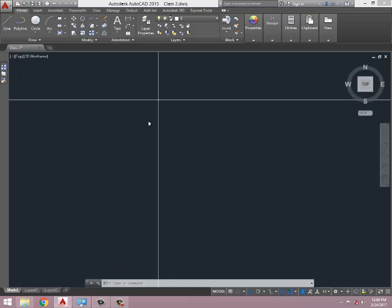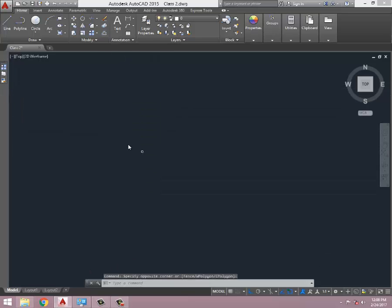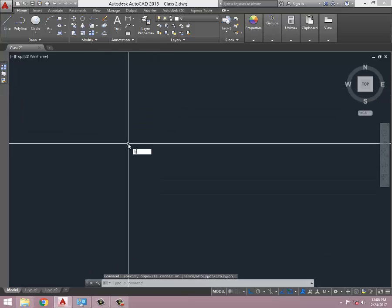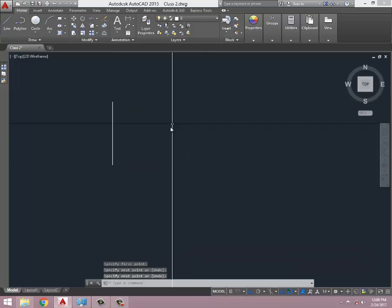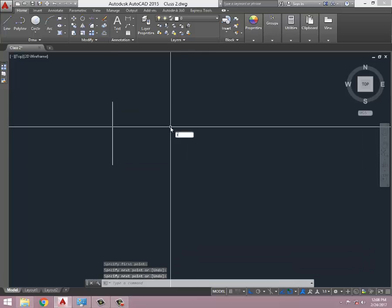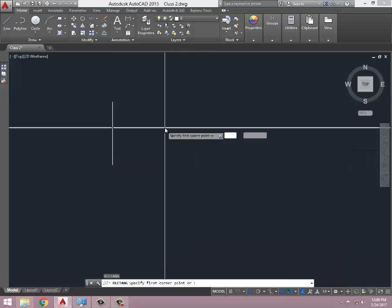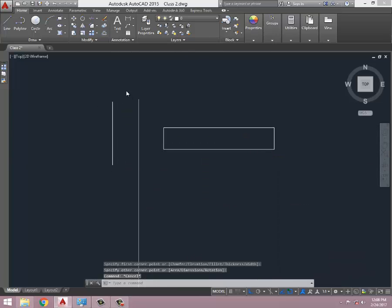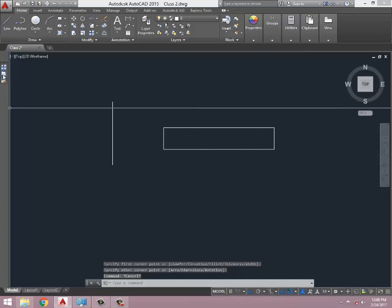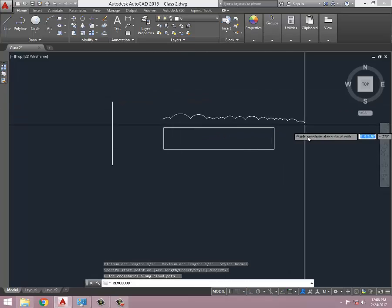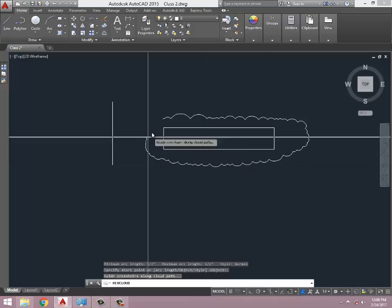When I'm working, for example, this is a line and this is a rectangle. I want to Rev Cloud this rectangle, so I just click here and start clouding.